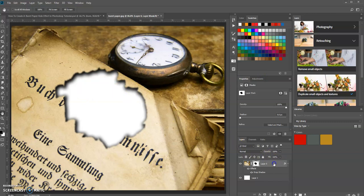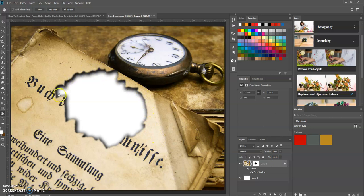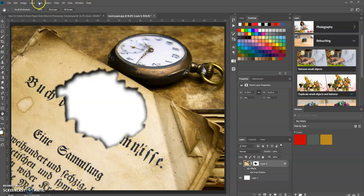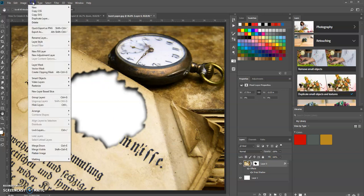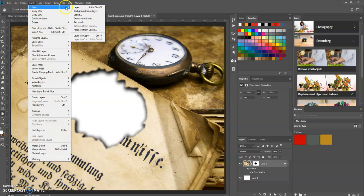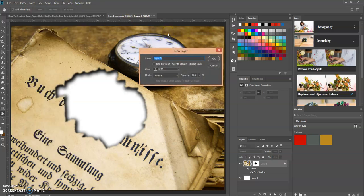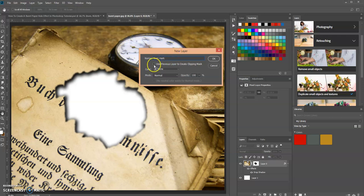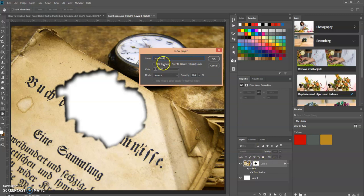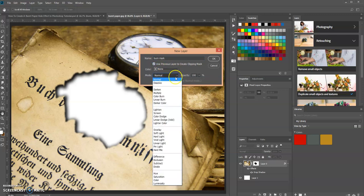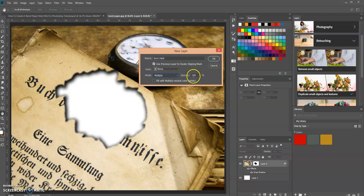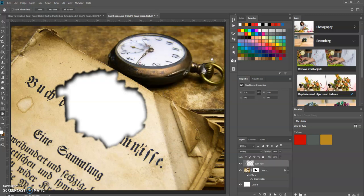Now our next step is we want to create the burnt marks right around this edge. We do that by creating a new layer. Let's go up to Layer, New, and then Layer. We're going to name this layer Burn Mark. Then what we want to do is use the previous layer as a clipping mask. So we're going to check that and then select the blending mode as Multiply. Then click OK.